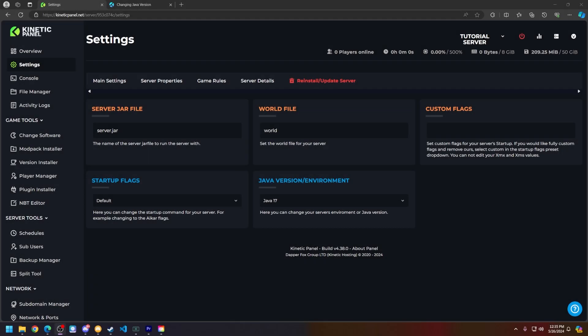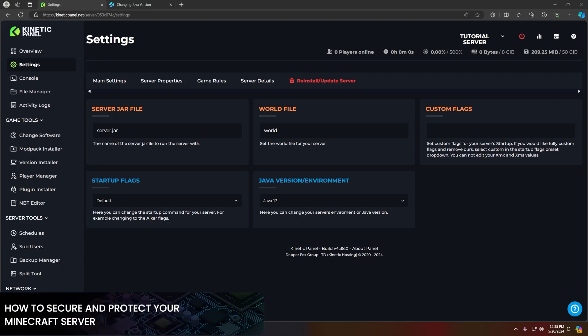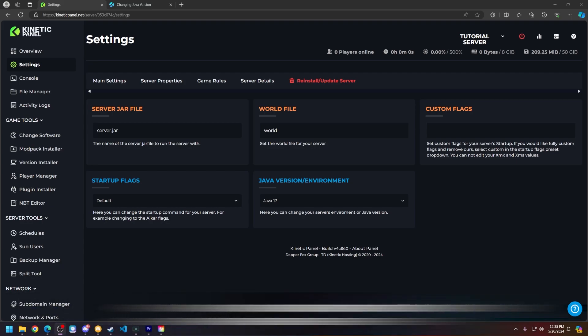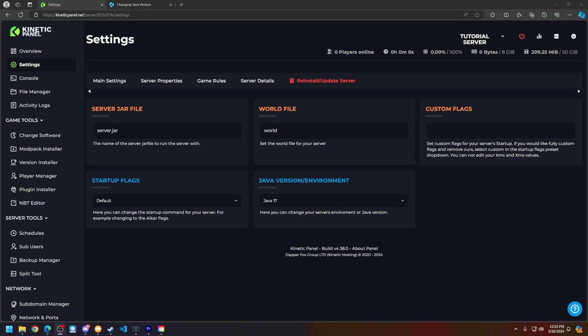Hello and thank you for choosing Kinetic Hosting. In today's tutorial I will be showing you and explaining how to secure your Minecraft server. So without further ado, let's get right into this.